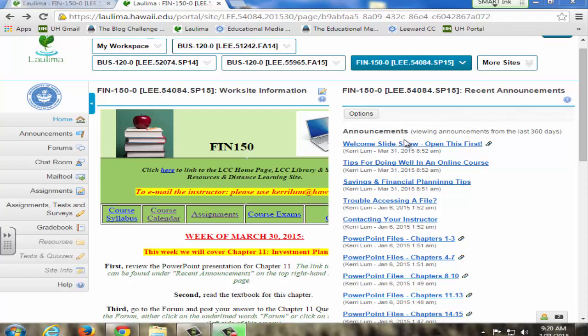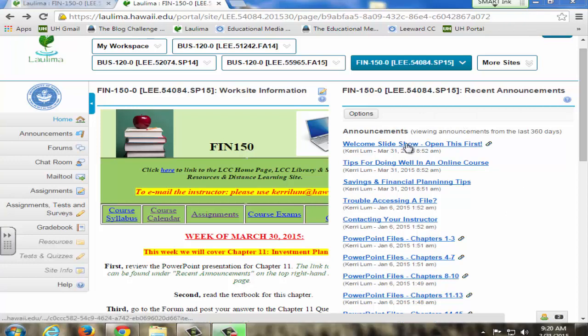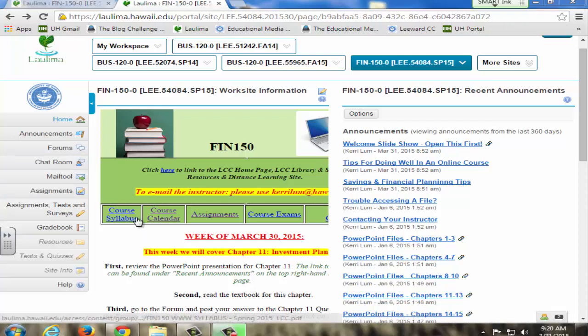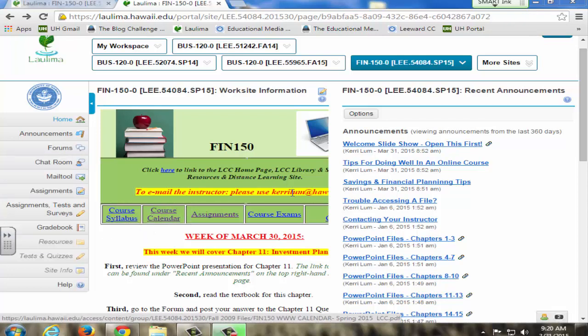On the first day of class, I ask students to look at this welcome slideshow, which is a narrated PowerPoint that goes over what is on the syllabus and on the course calendar. I also ask them to look at a list of tips on how to do well in an online course. I've taken these ideas from previous students who have done well in my online courses.